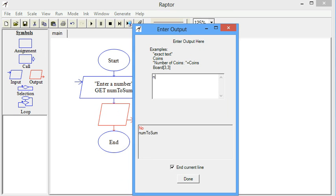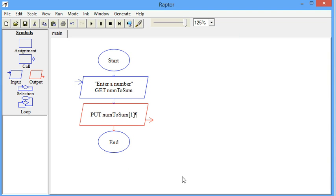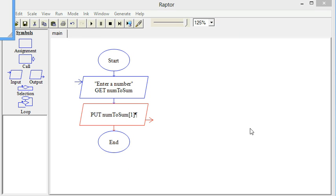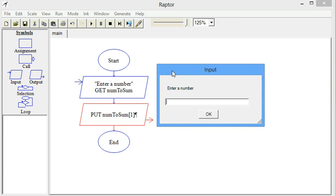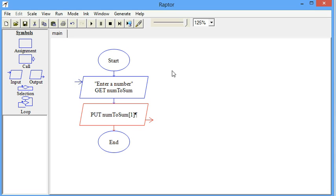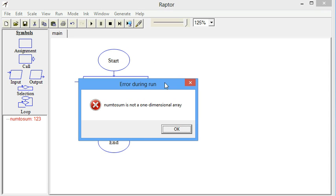The idea is that we're going to have the user enter a number and store it in a variable. Since the computer treats strings as arrays, we should be able to just loop through the array and get the sum, just like we did with an array chapter, or with the file chapter for that matter.